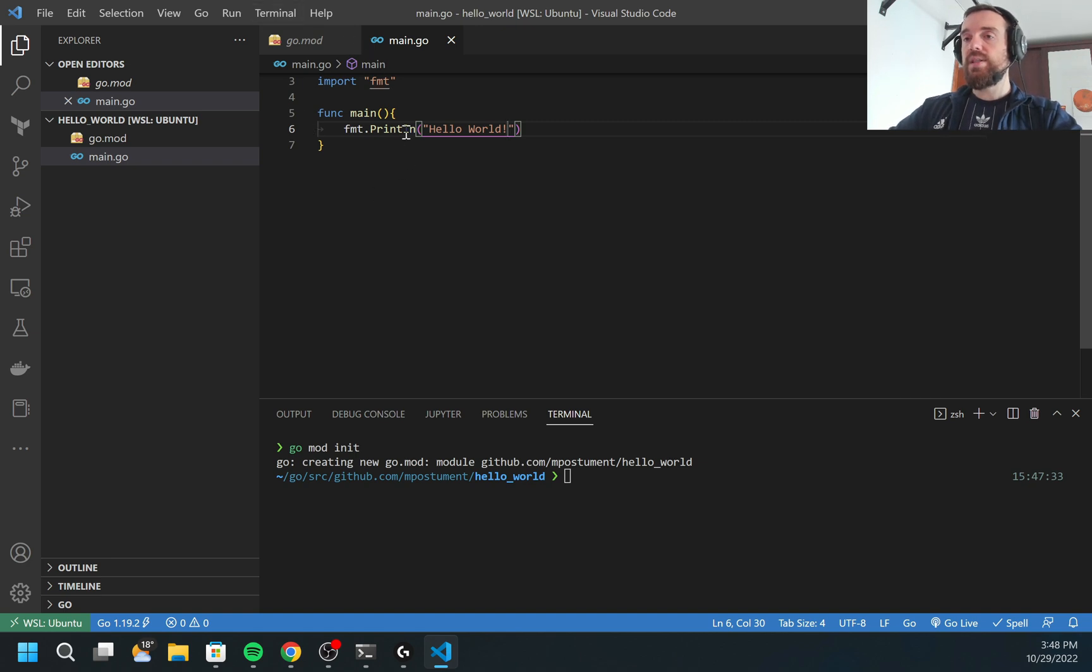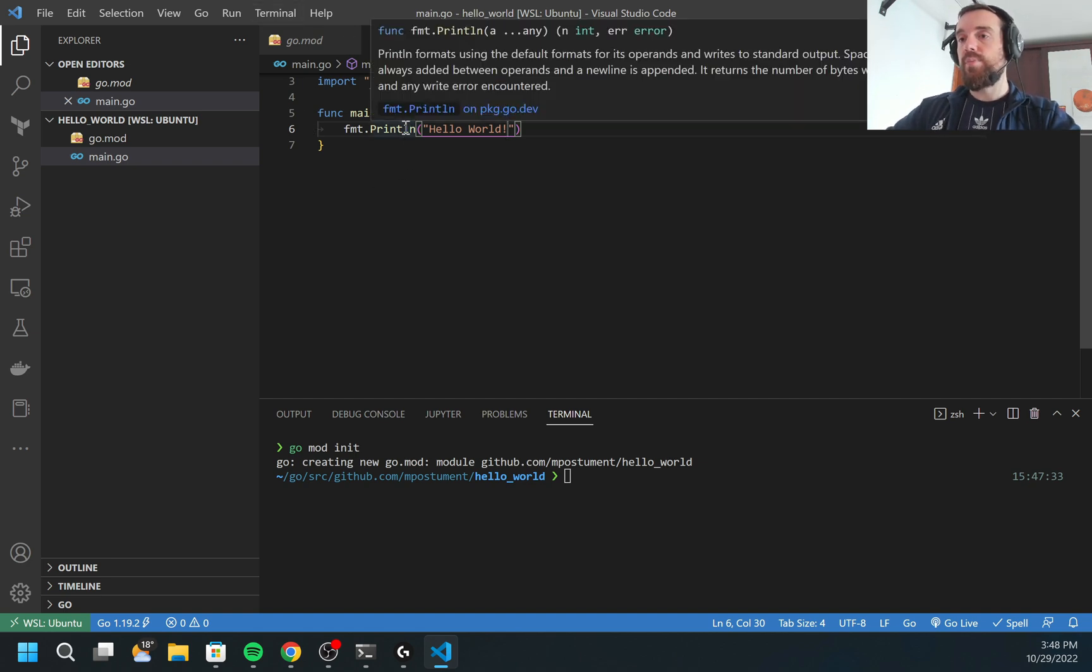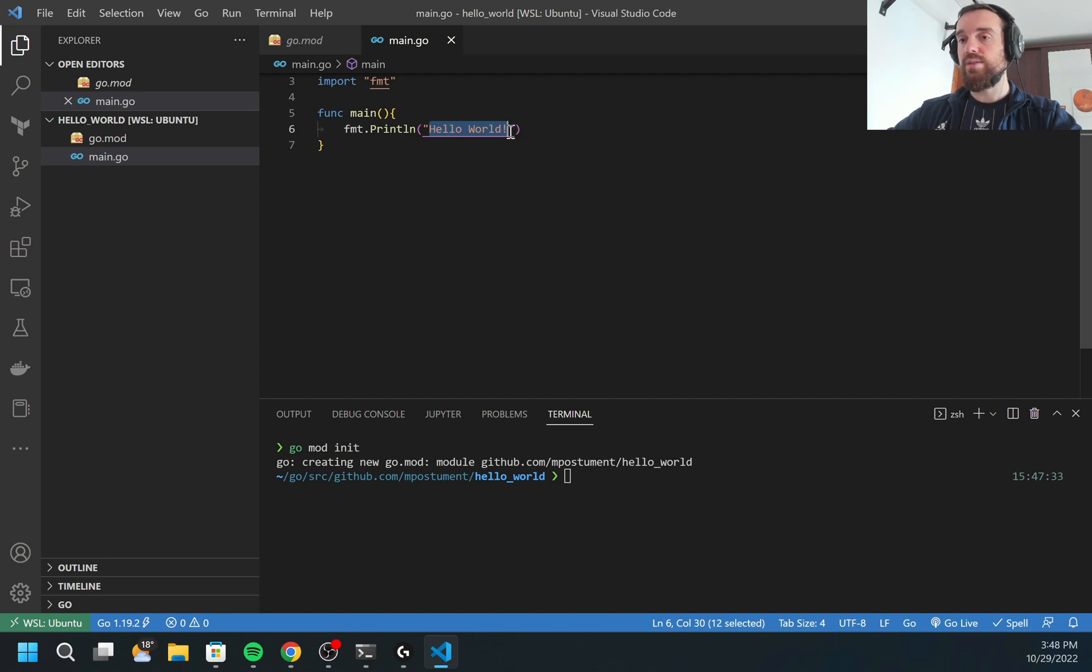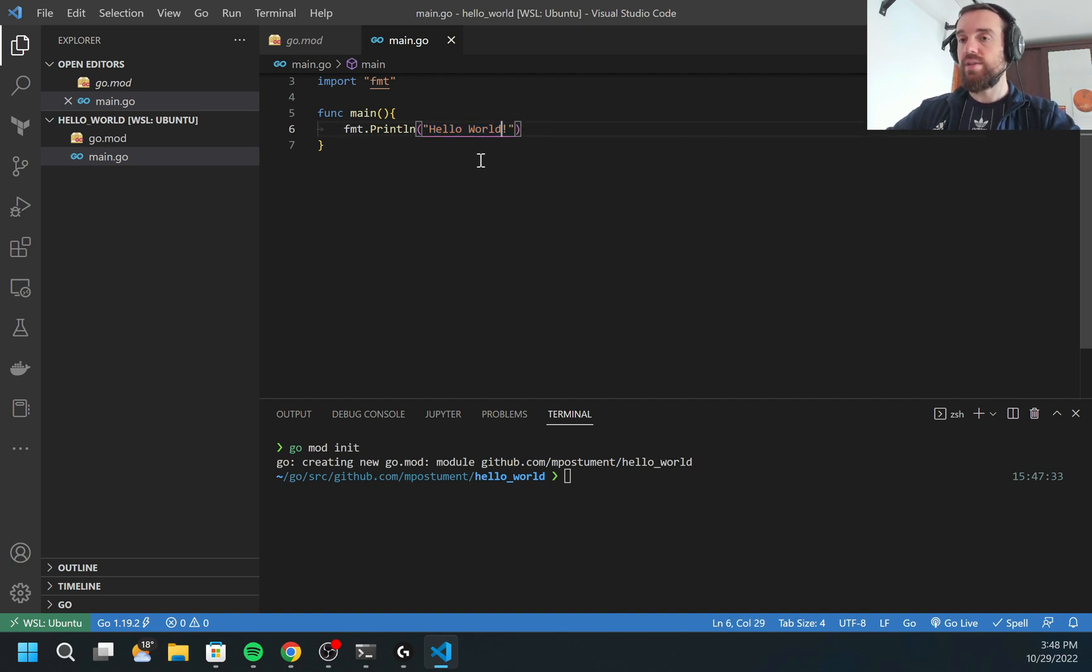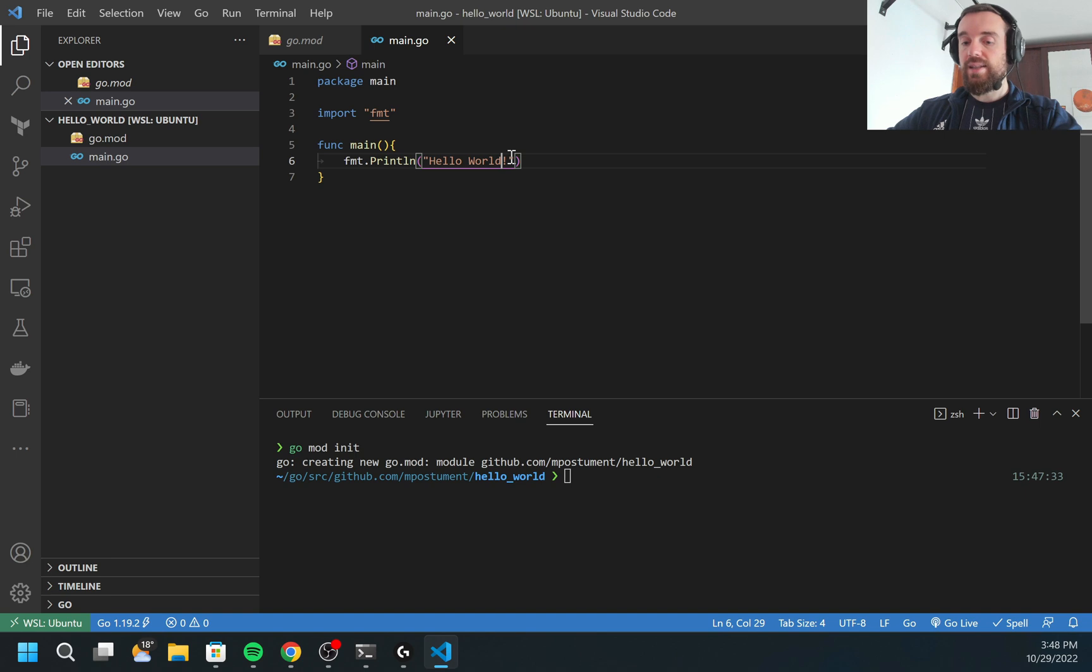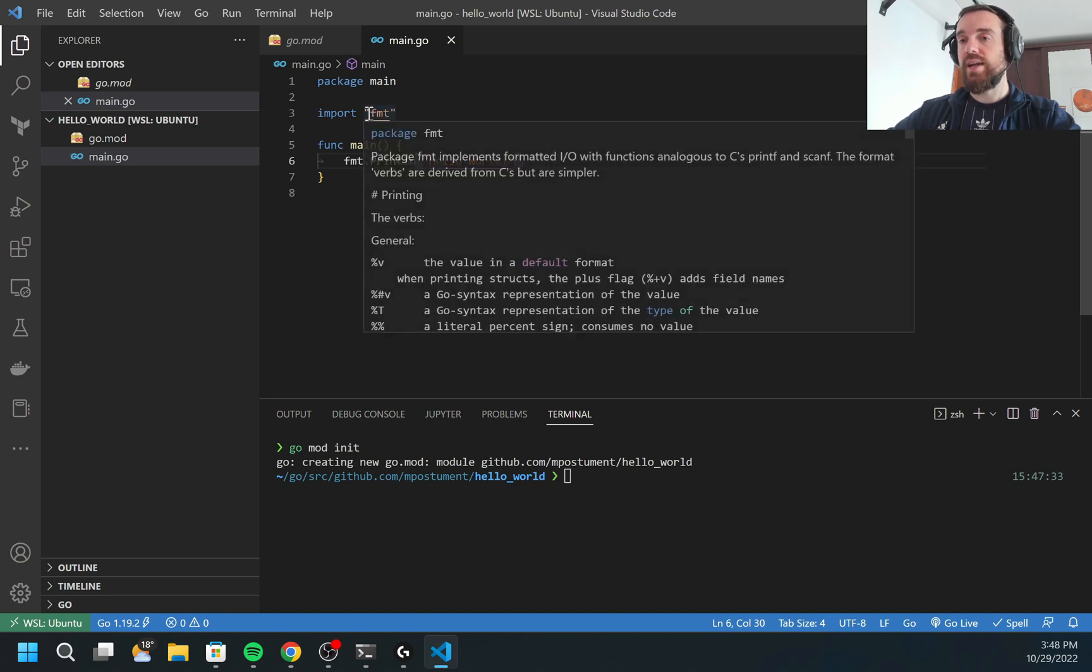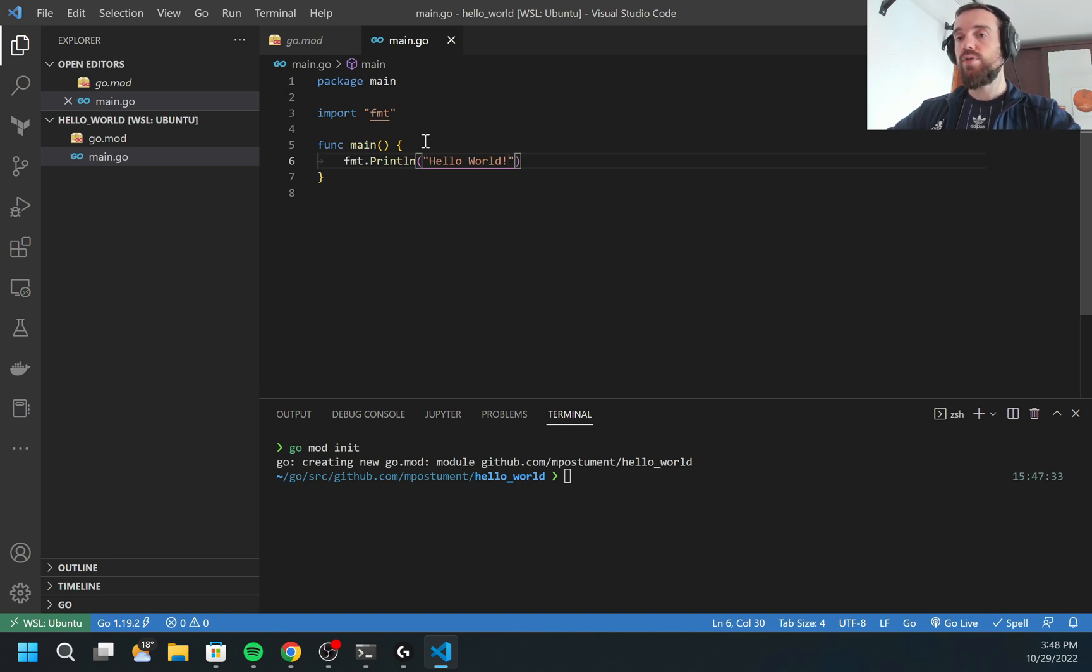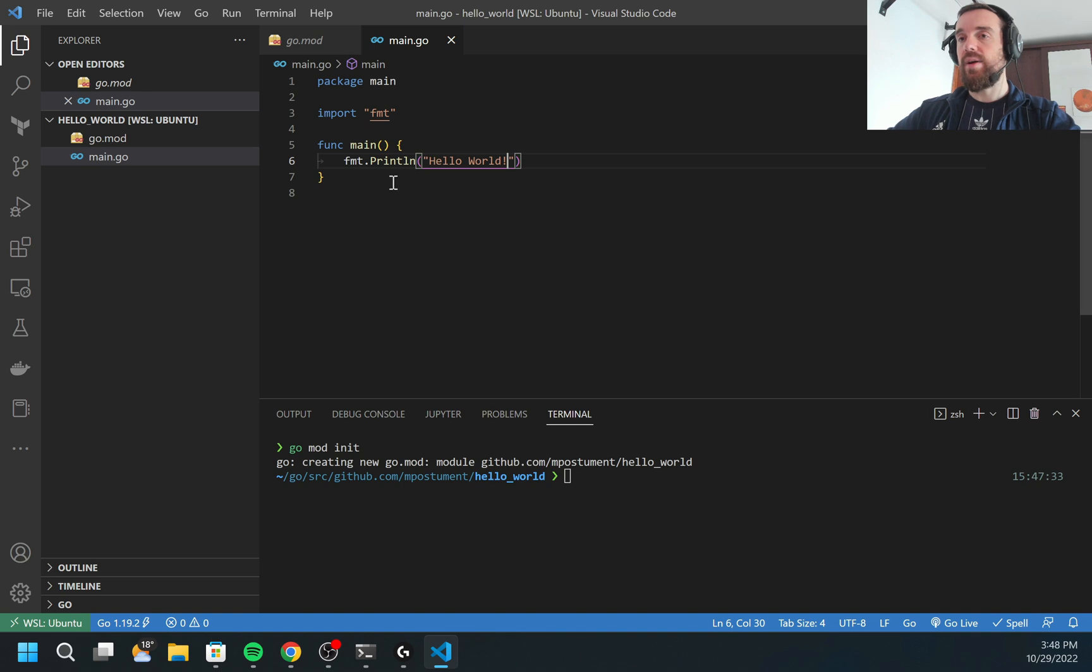Println will print line into the terminal and add a new line symbol automatically at the end of the line. As you may see, this import fmt was automatically added because I have configured the extension for Visual Studio Code which automatically adds required imports.